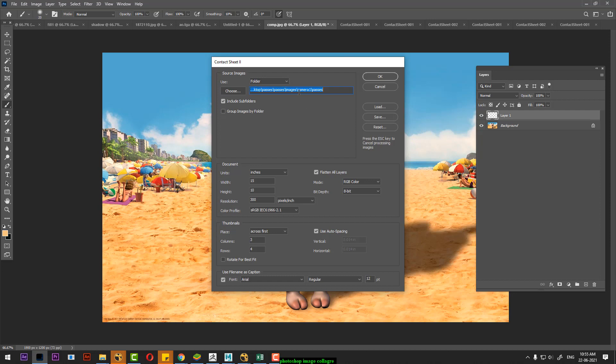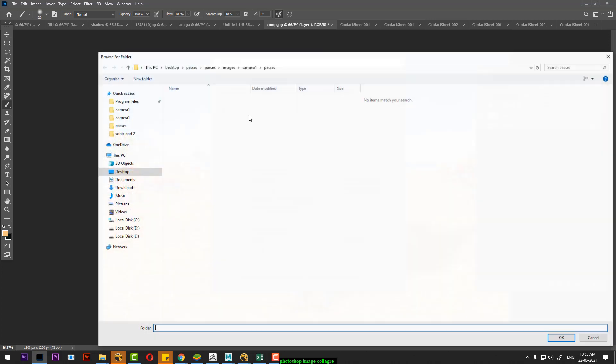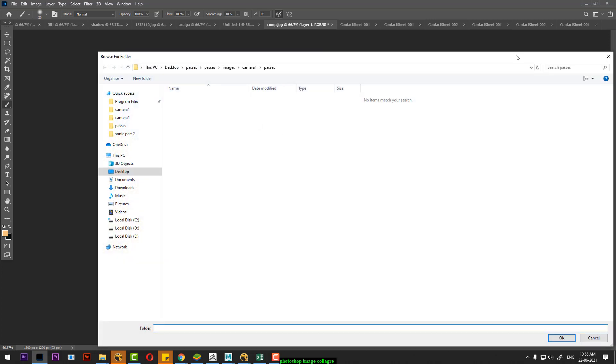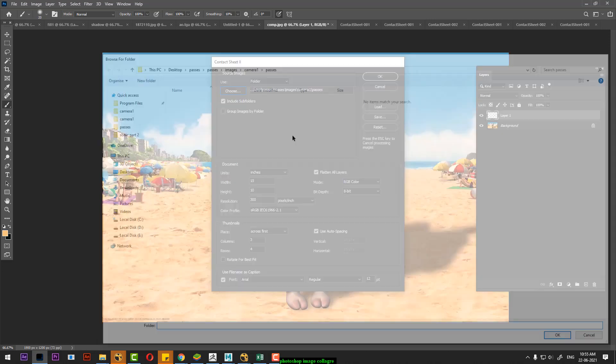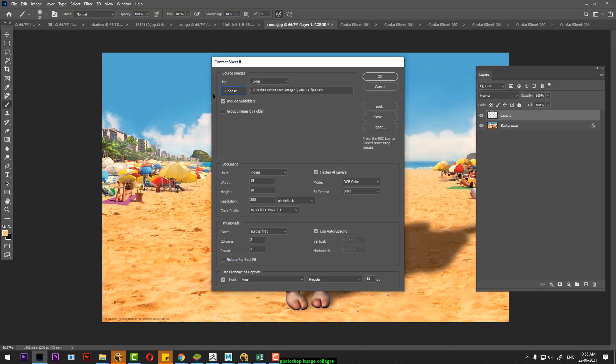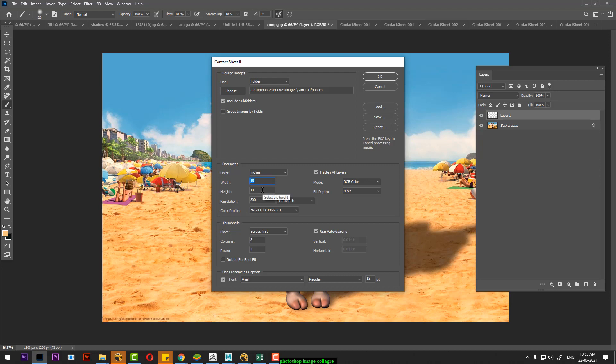I choose the path. I choose to give the path. This path is necessary. How much size? By default, 8 by 10. I have also 15 by 10. You can use 8-bit, 16-bit. Resolution is 300.